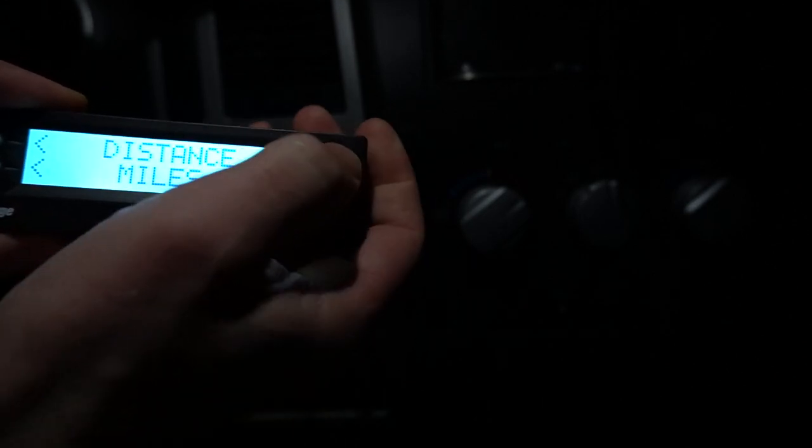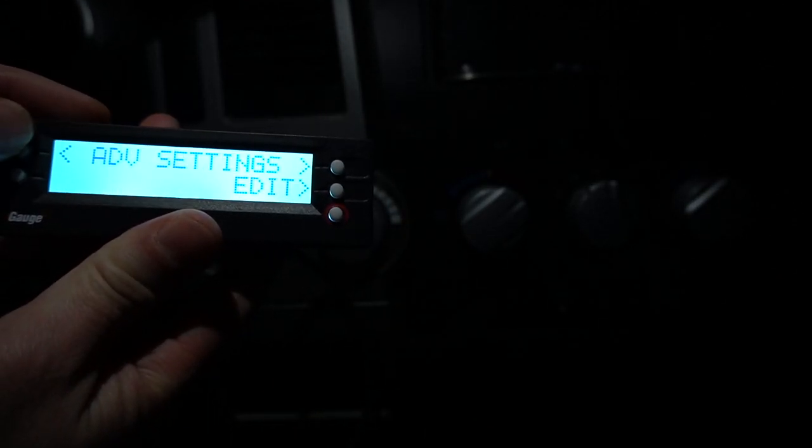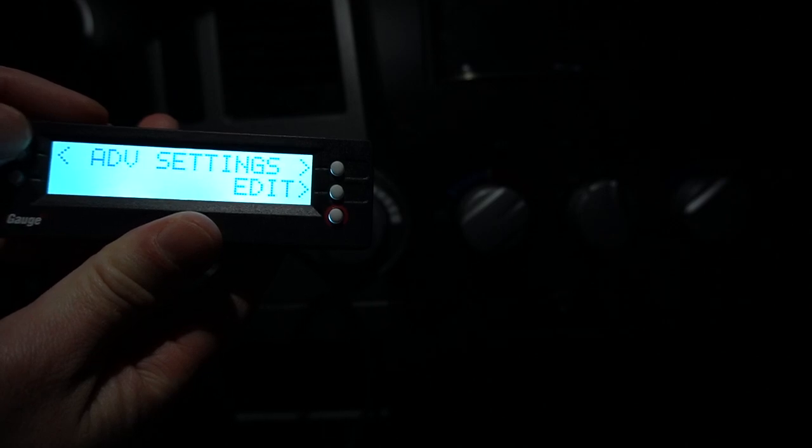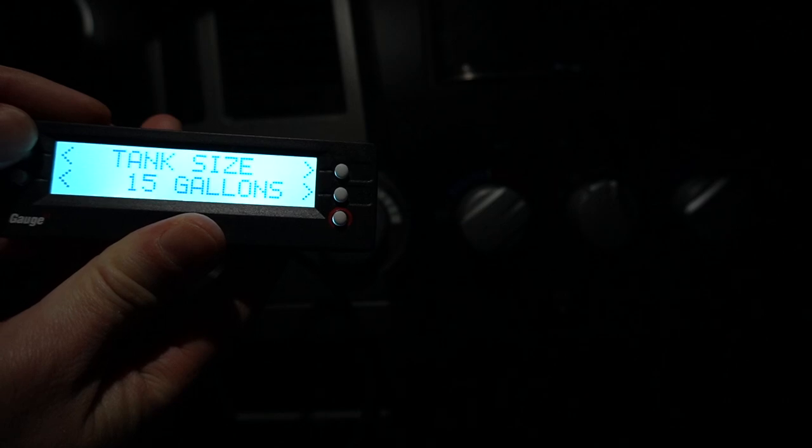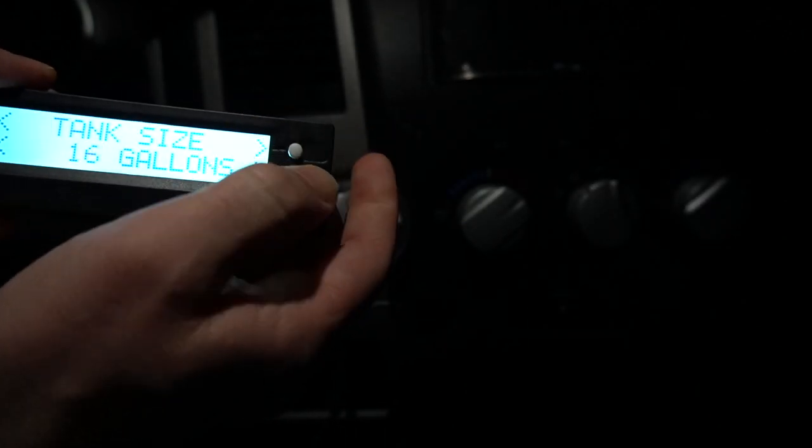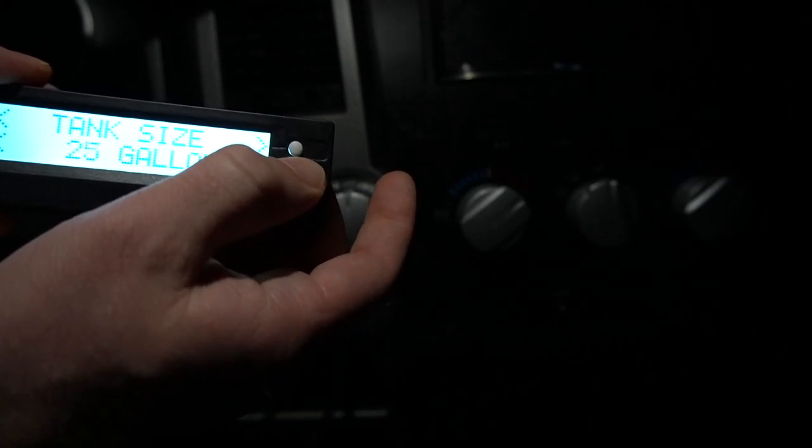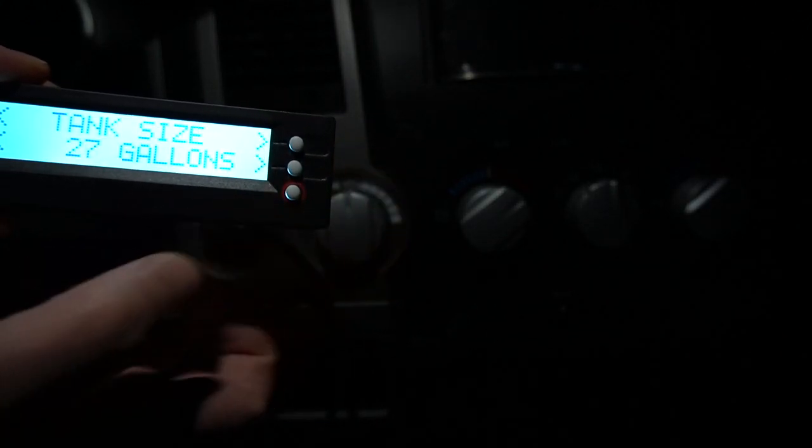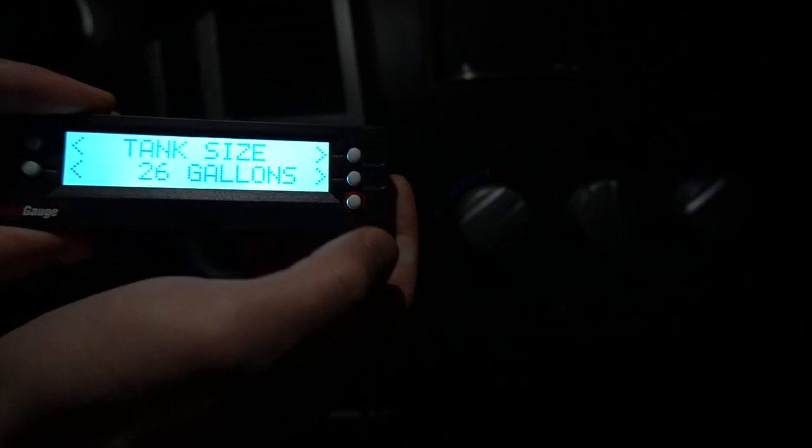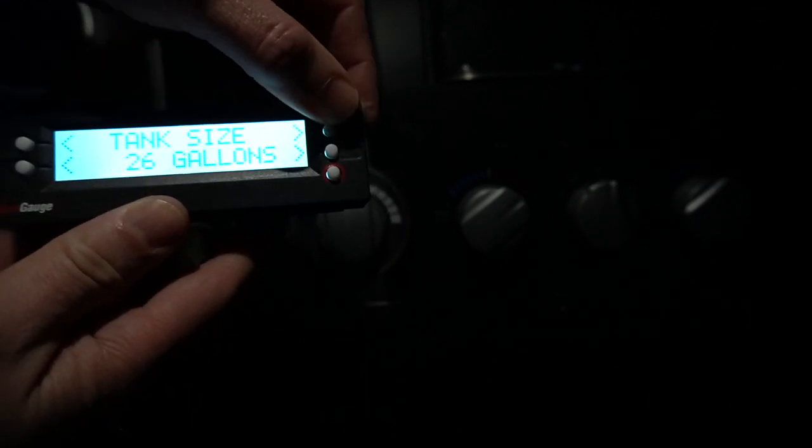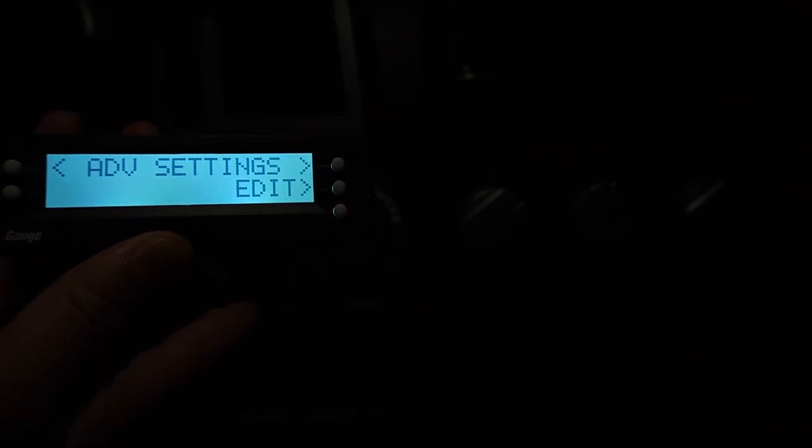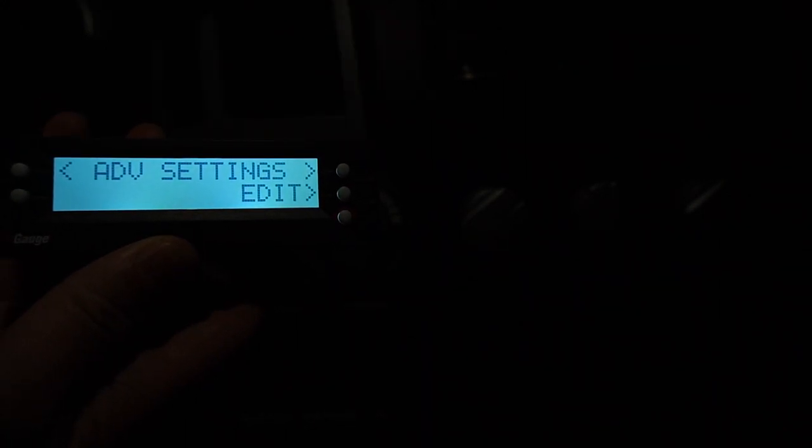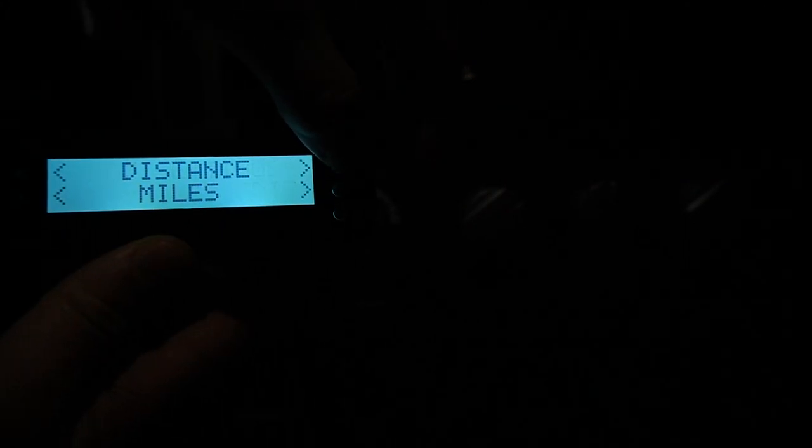In Setup you can set up distance, tank size—my tank is 26.4, so I'll set 27. Then gas fuel type, currency in dollars. Advanced settings—you can set the refresh rate but I'm not gonna change that.